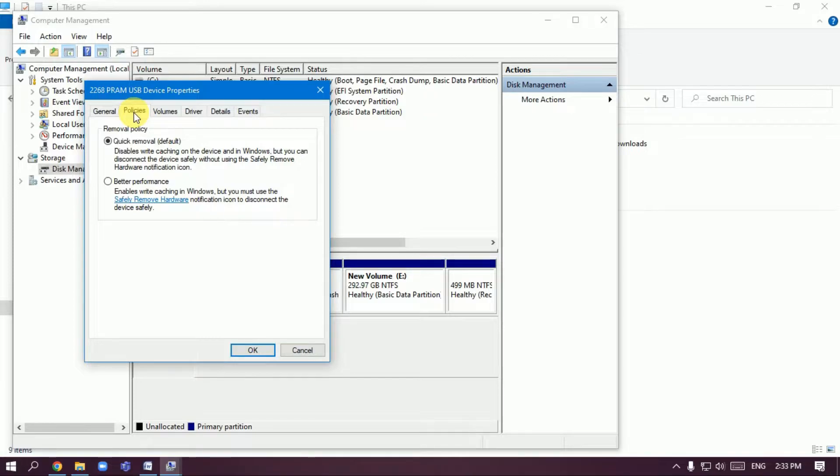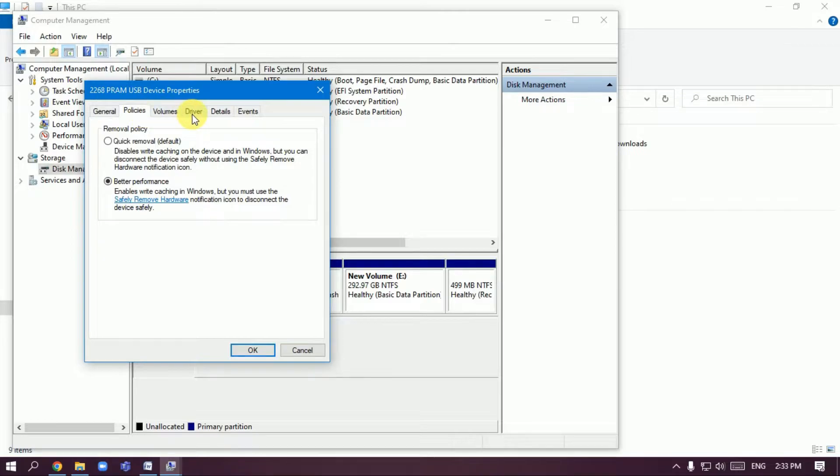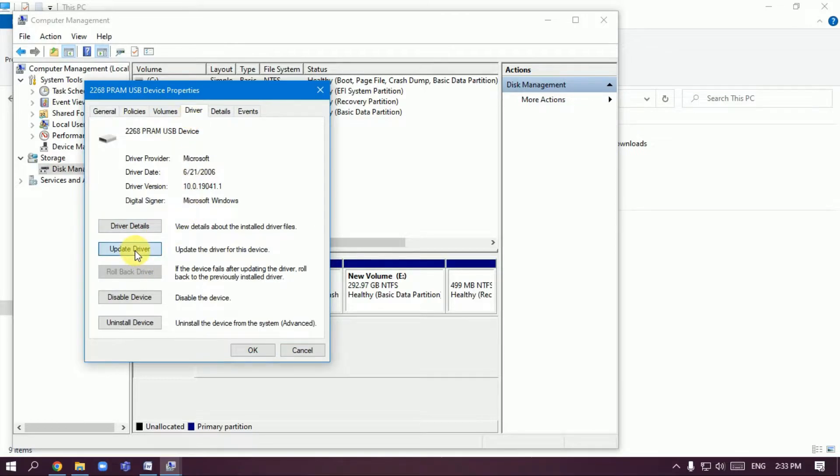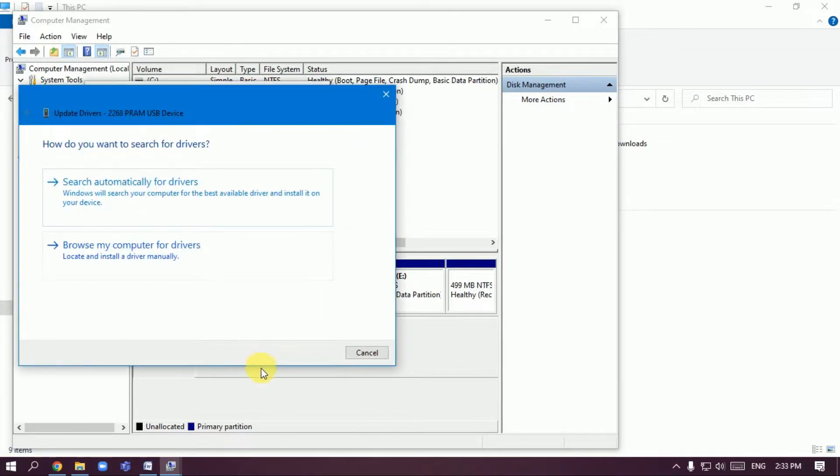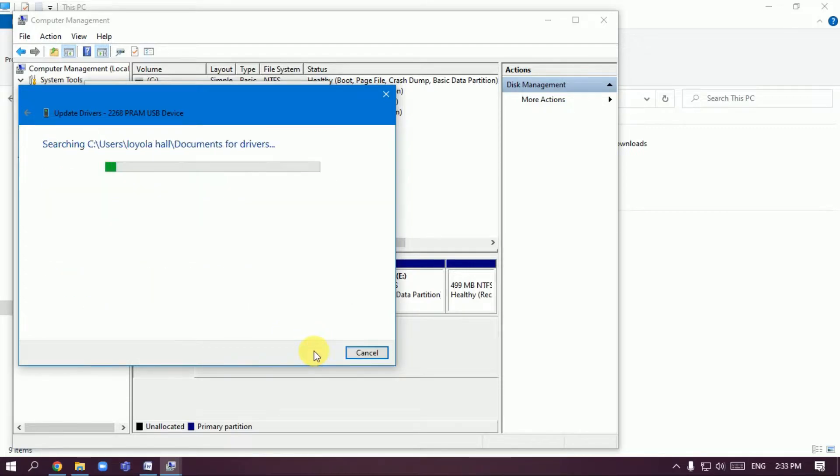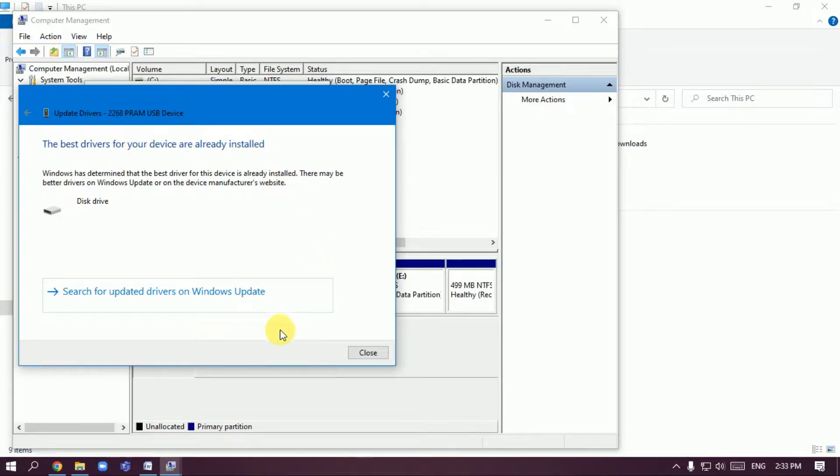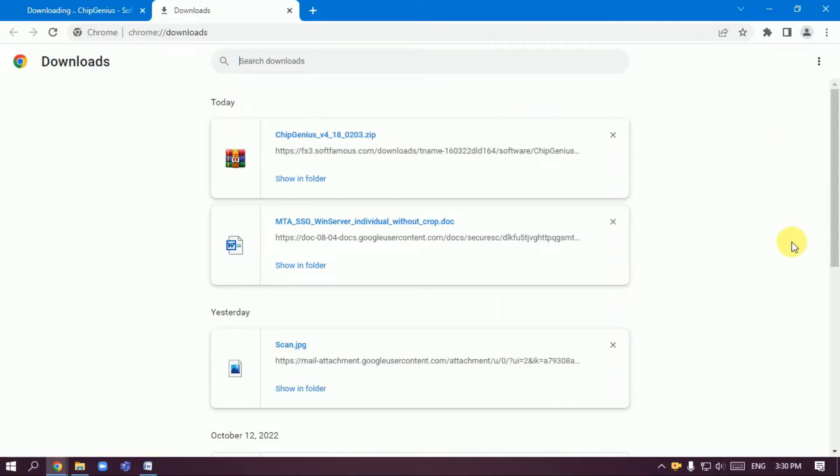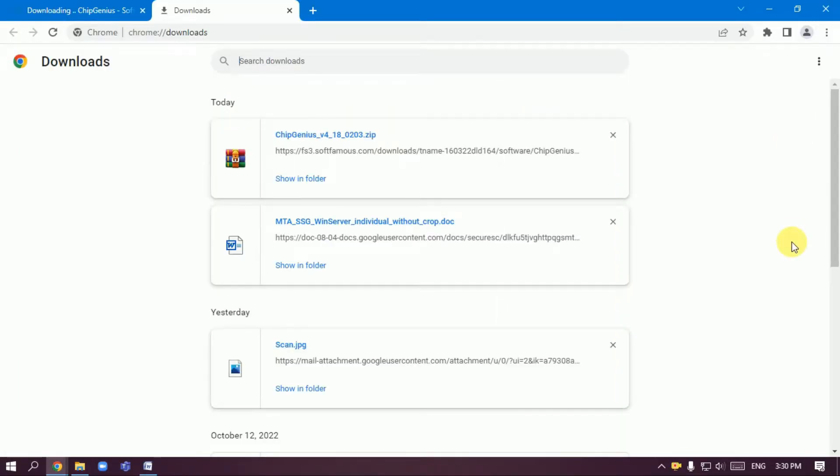Update drivers first to check if this problem resolves. The disk drivers for your device are already done, so close it. Then go to storage devices. You can download Chip Genius software.